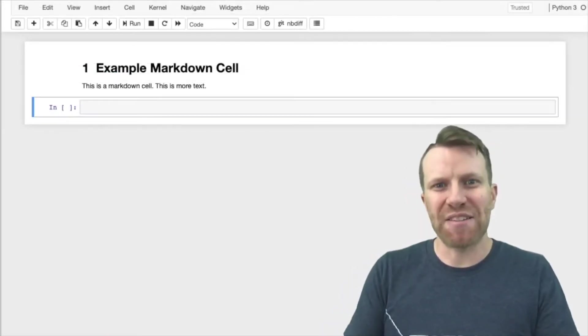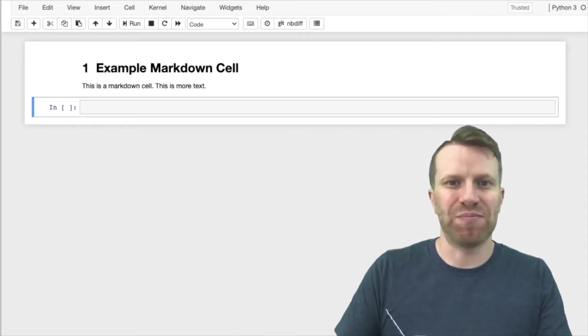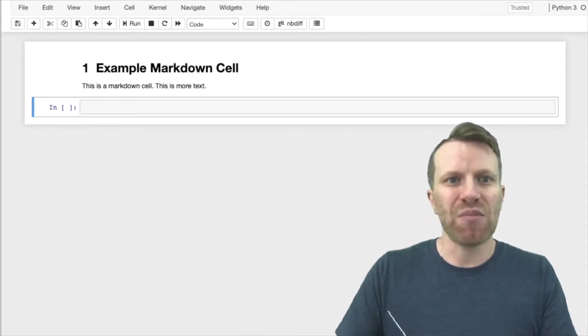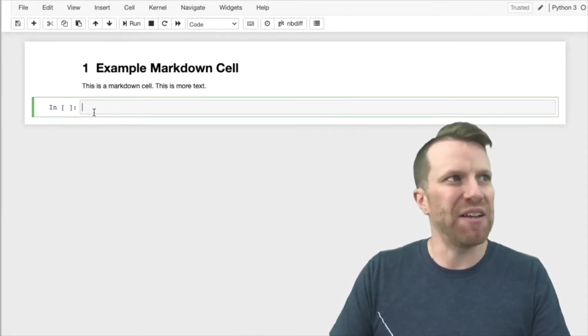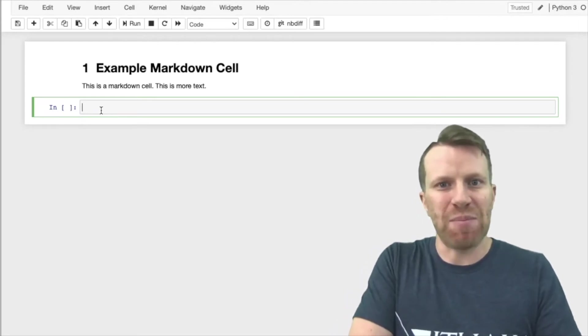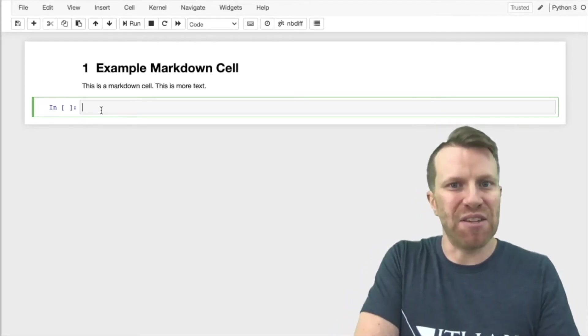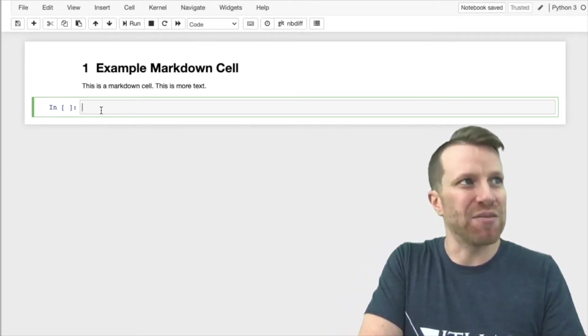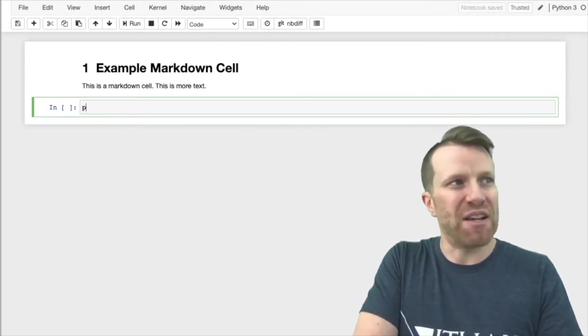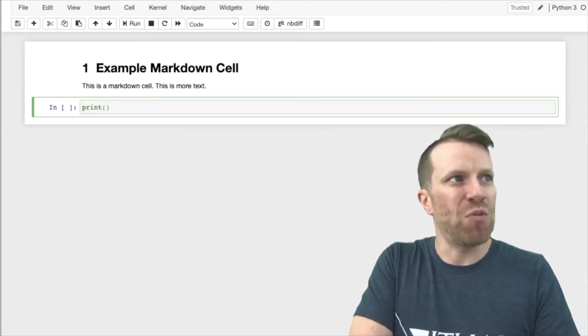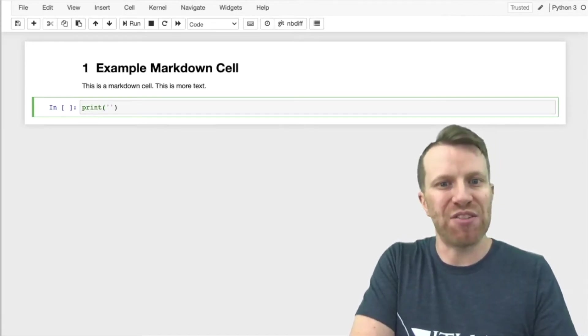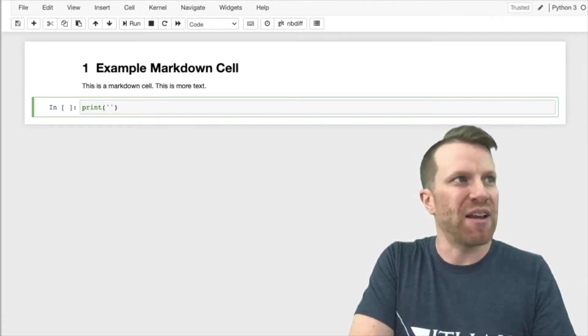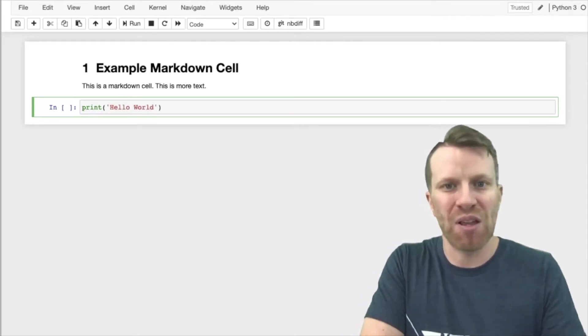Let's try executing some code in a code cell. First, I'm going to locate the code cell I want and click on it. Then I'm going to type in the code and execute it. I'm going to use Python here. So I type print, open parenthesis, single quotation mark, and I'm going to enter hello world.